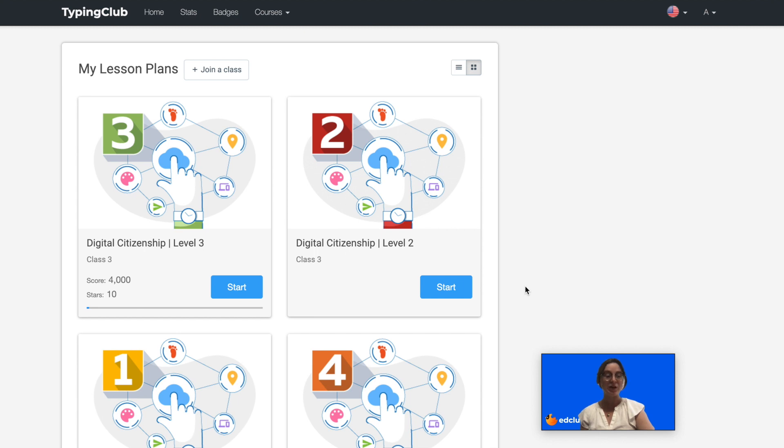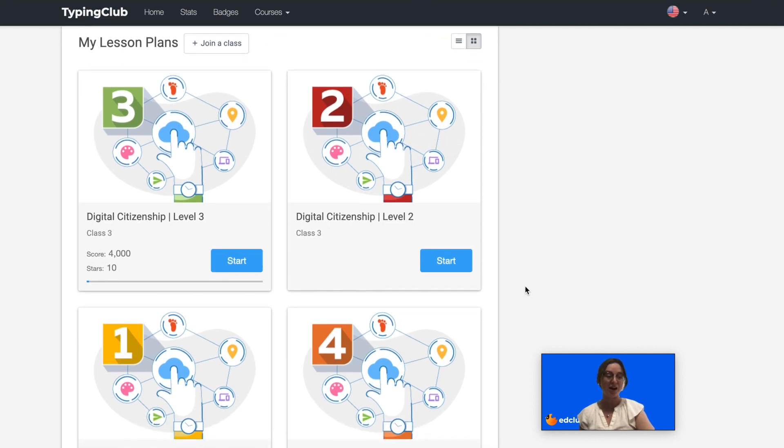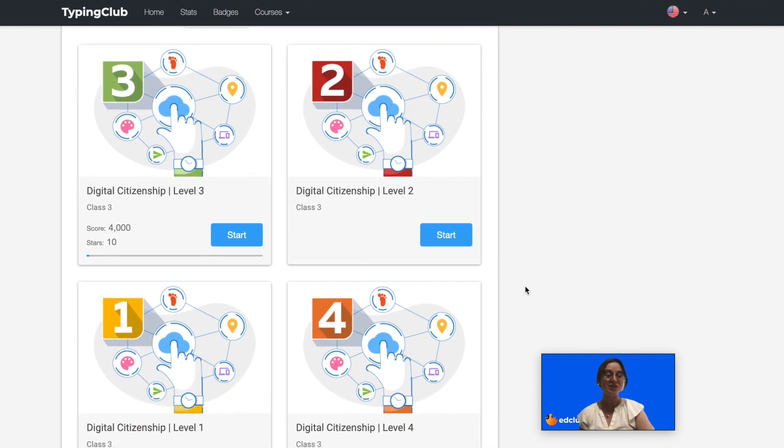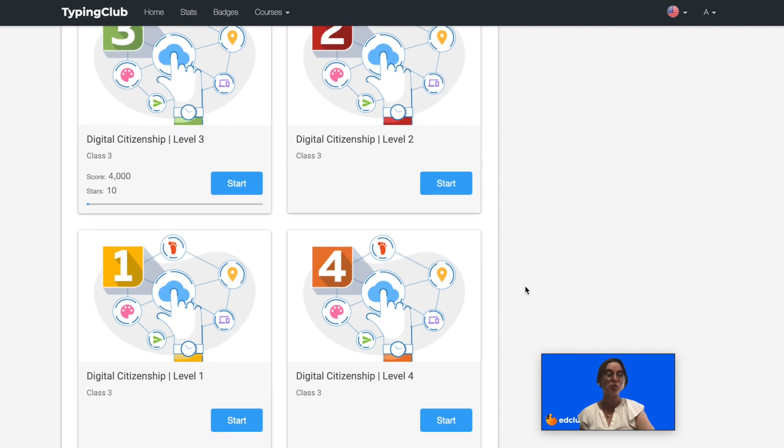Hello! In this video, we're going to talk about our brand new Digital Citizenship courses. This school year, we've released ISTE Aligned Digital Citizenship courses for levels 1 through 5.